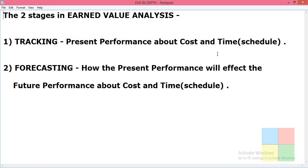Earned value analysis has two stages: the first one is tracking and the second one is forecasting. Tracking tells us about the present performance of a project in terms of cost and time.